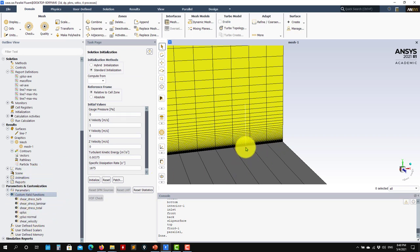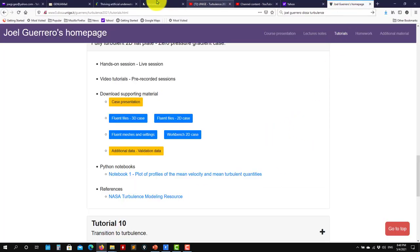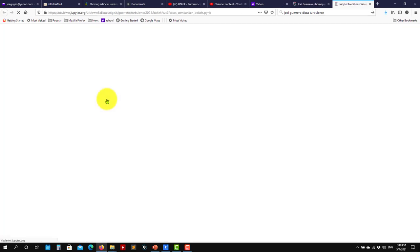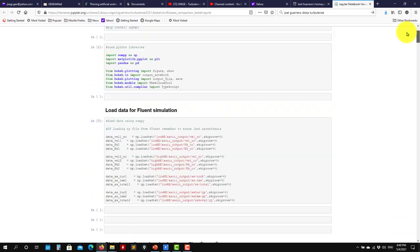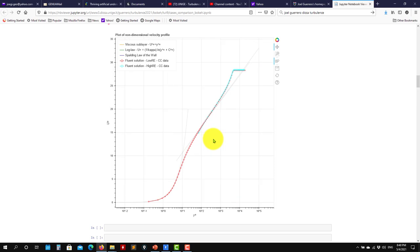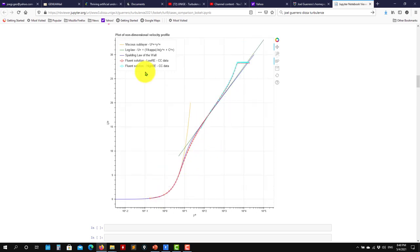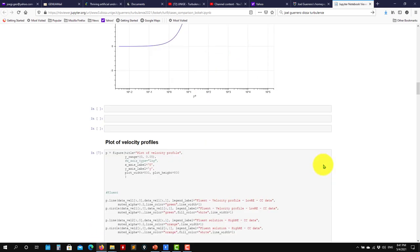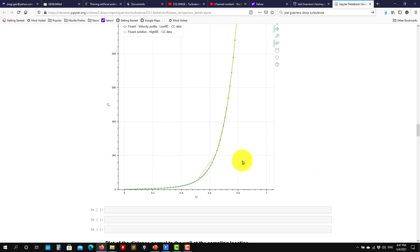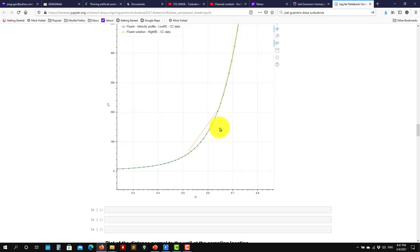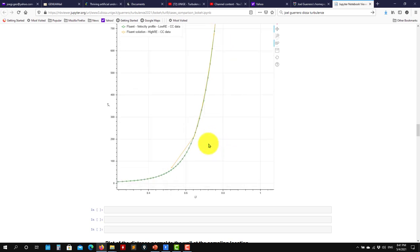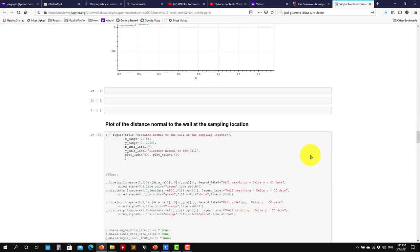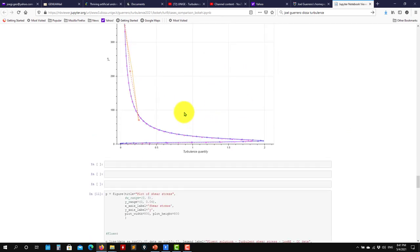We do all this because we want to do the classical log-law plotting: U plus vs. Y plus at the wall. When we run, I will show you how to do this inside Fluent, but also how to save the files and do the plotting outside. On the website, I have a notebook where I did the plotting using Python, Bokeh, and similar tools. You get interactive plots — probably nicer than what you get directly in Fluent, but essentially the same information.